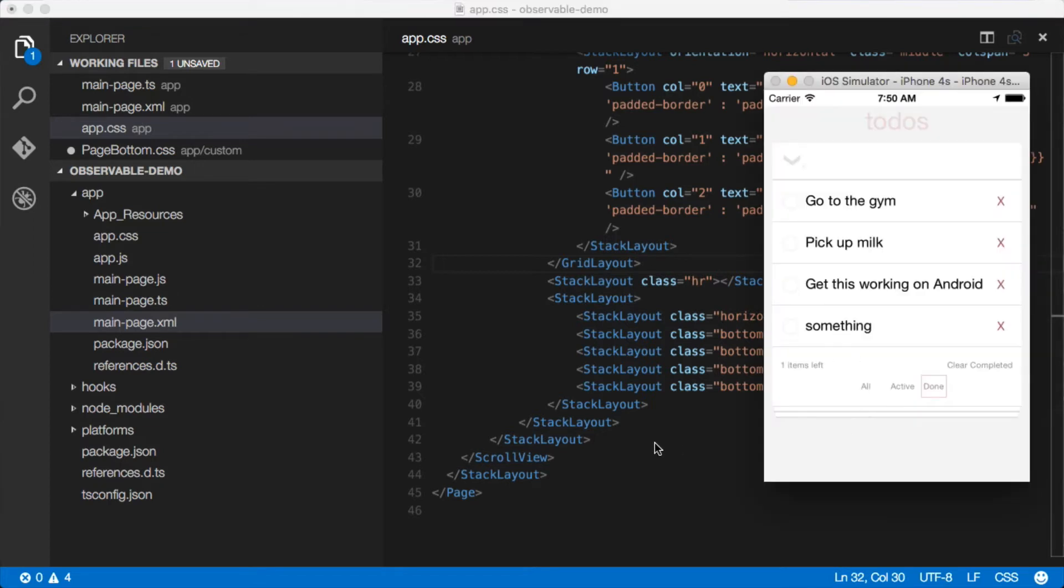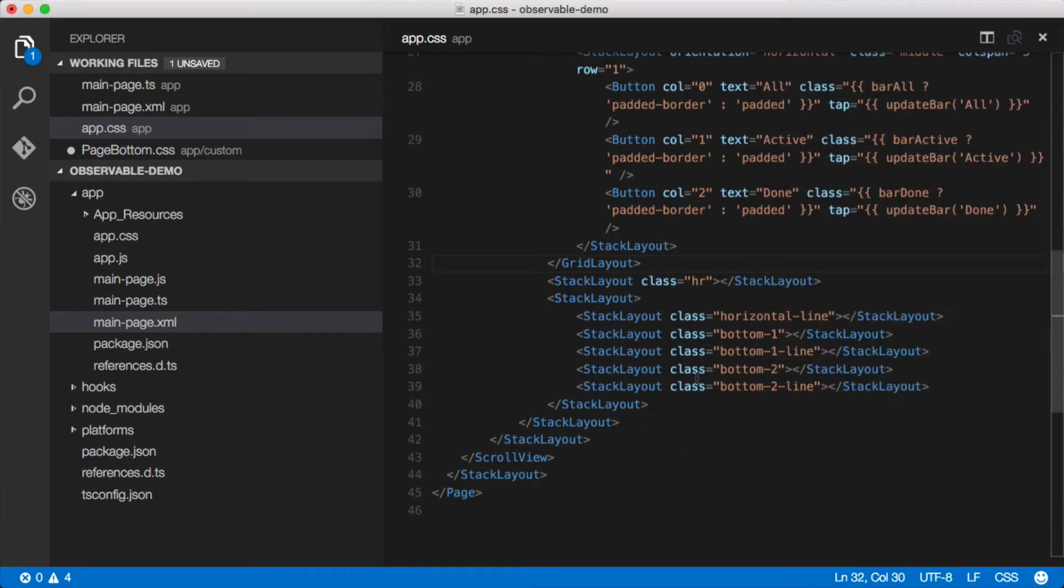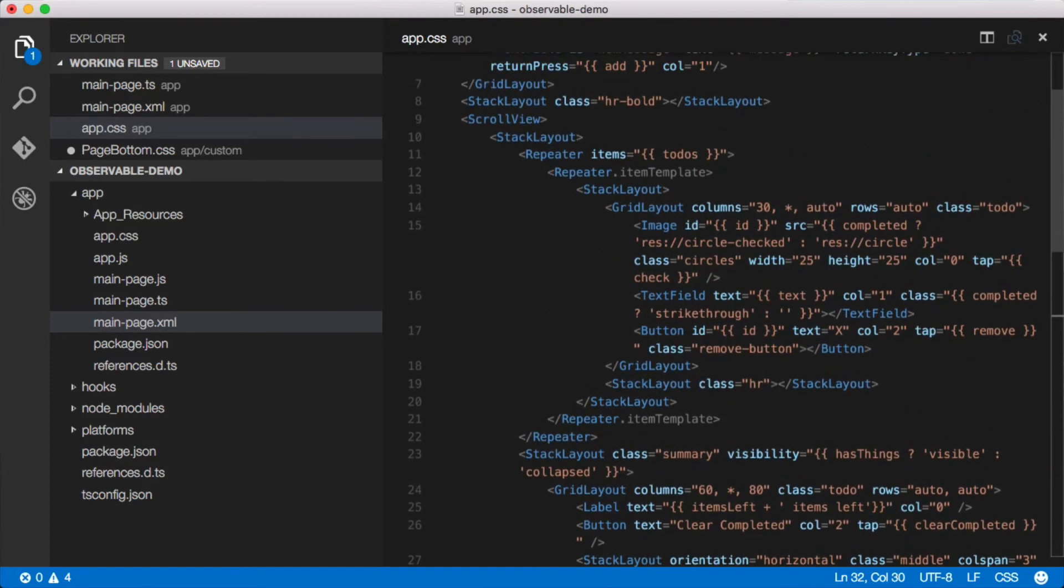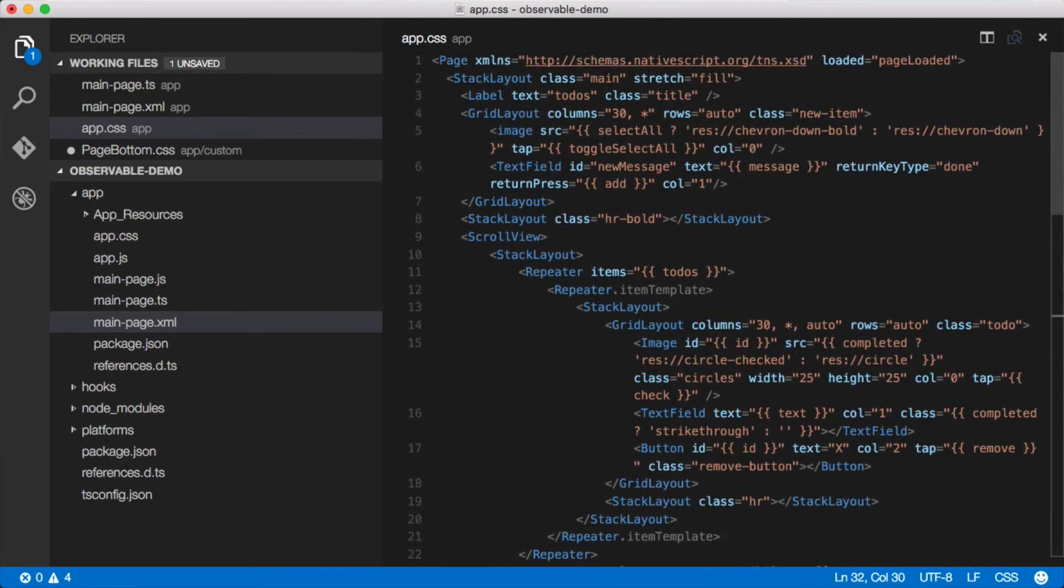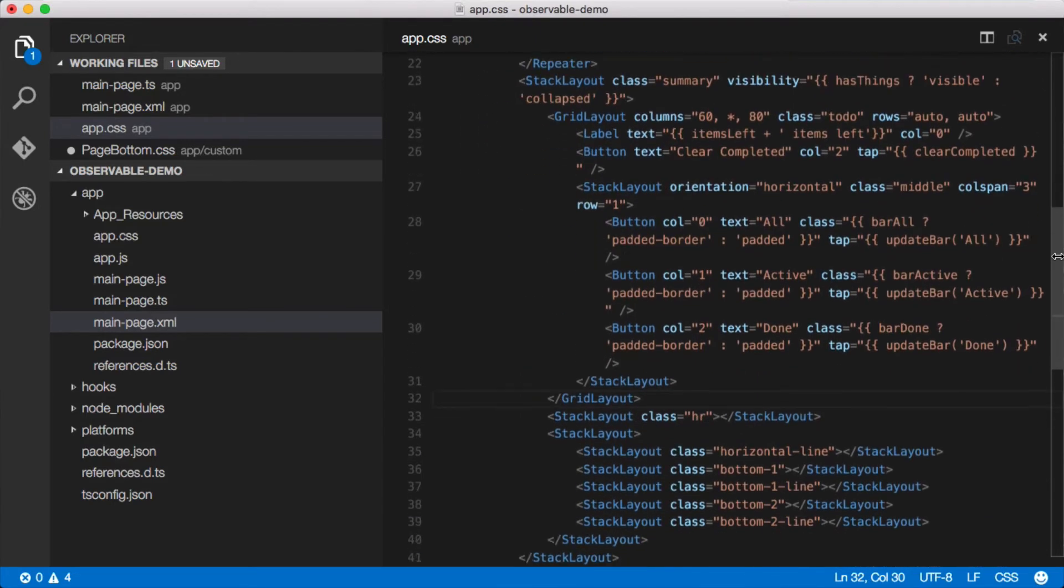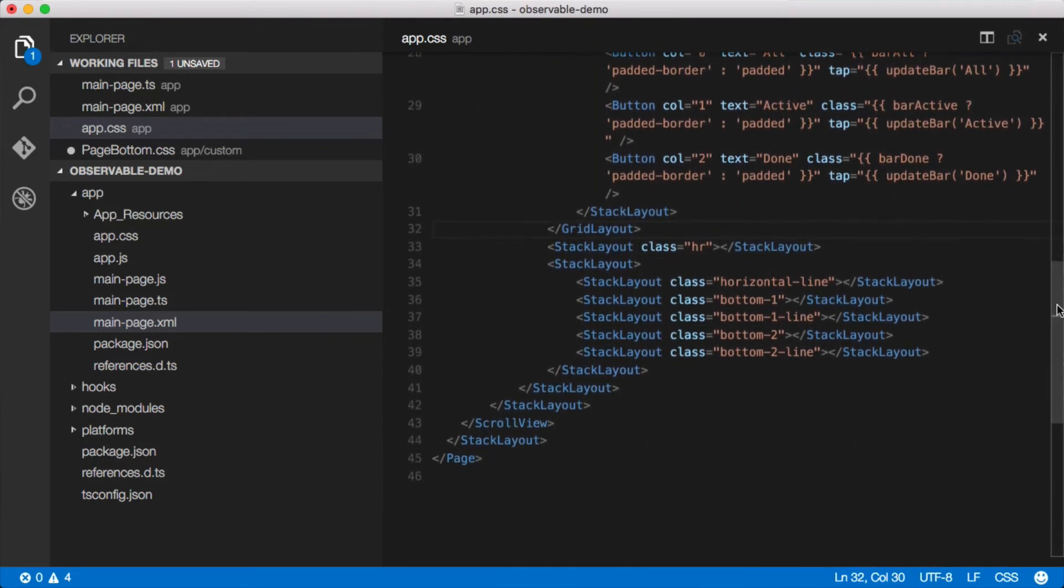Now you'll notice that the XML in this file is pretty verbose, and so what we want to do is pull this out and create a component because maybe we want to use this on different pages.